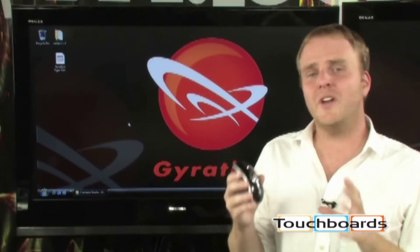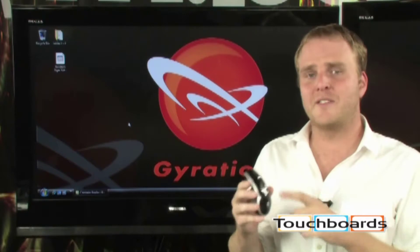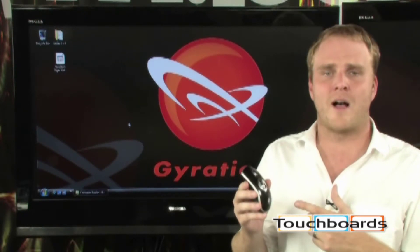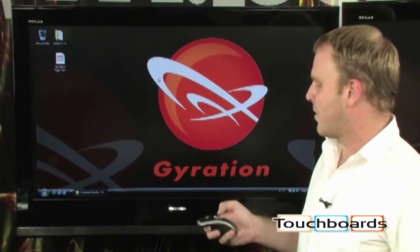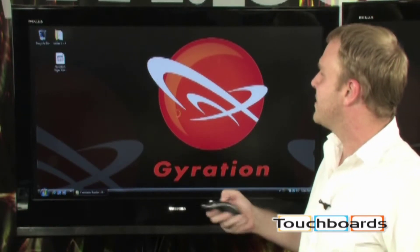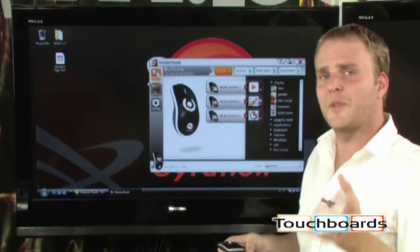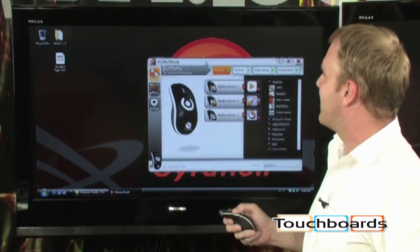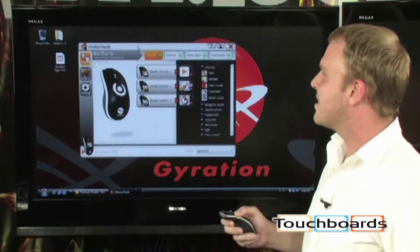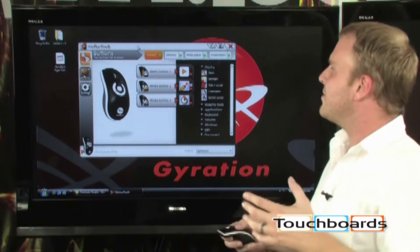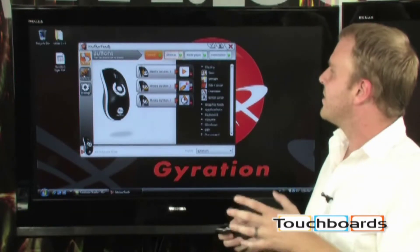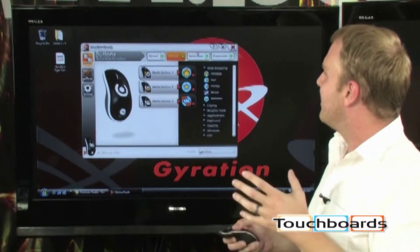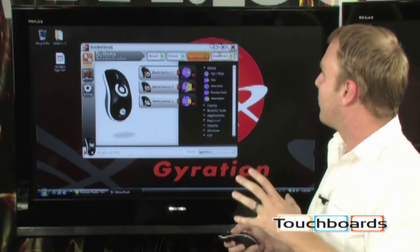Using the Motion Tools software, you can actually customize either the buttons or gestures on the Air Mouse, and it's very, very easy to do. In fact, we've already assigned a gesture to launch the Motion Tools software, so simply by swiping to the left, we can bring up the Motion Tools software to customize our device. You can actually set up different sets of gestures and buttons for different scenarios, such as the internet, for a media player, or for presentations.